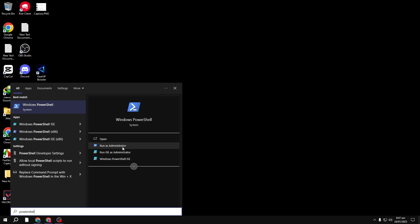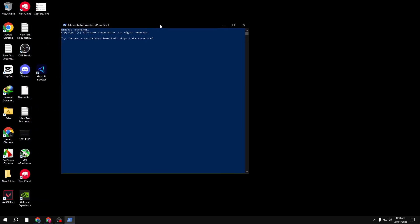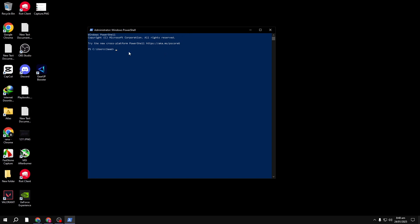Open PowerShell by typing it into the search box. Right-click on PowerShell and choose Run as Administrator. You'll be asked for permission again, so hit Yes.